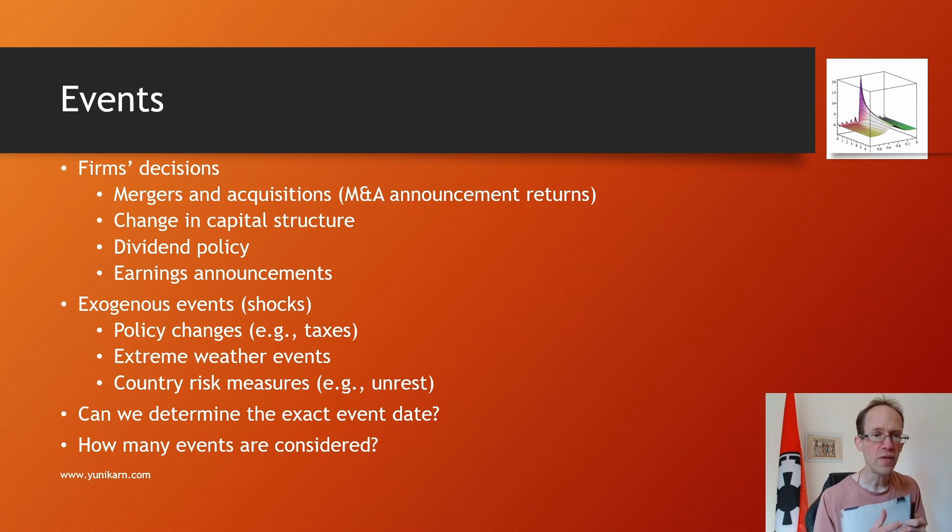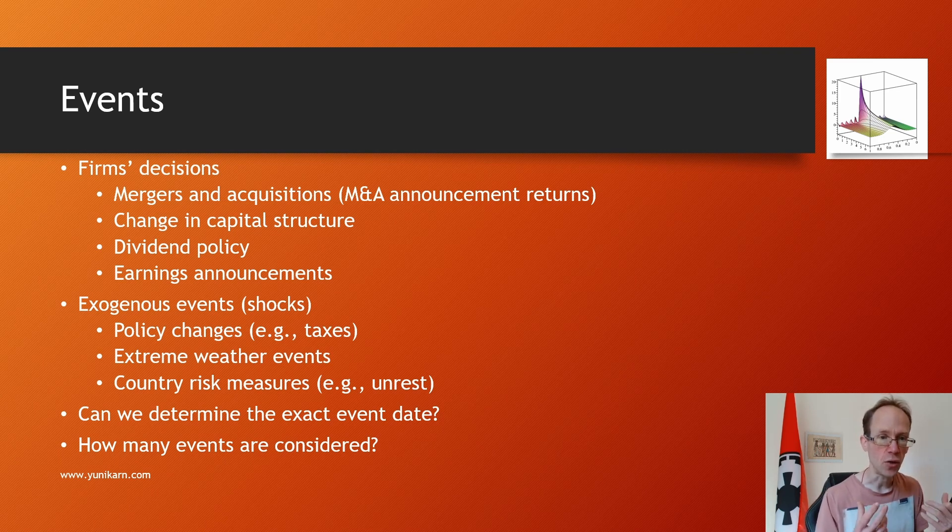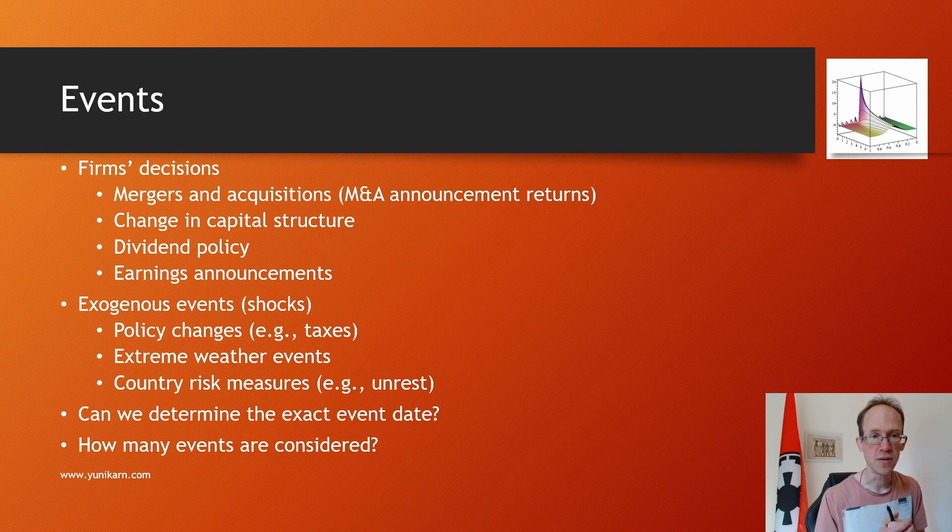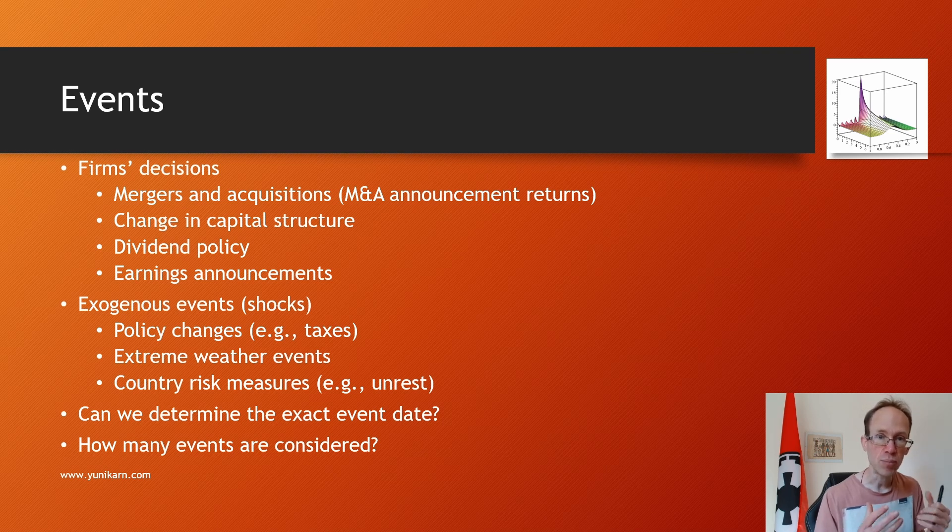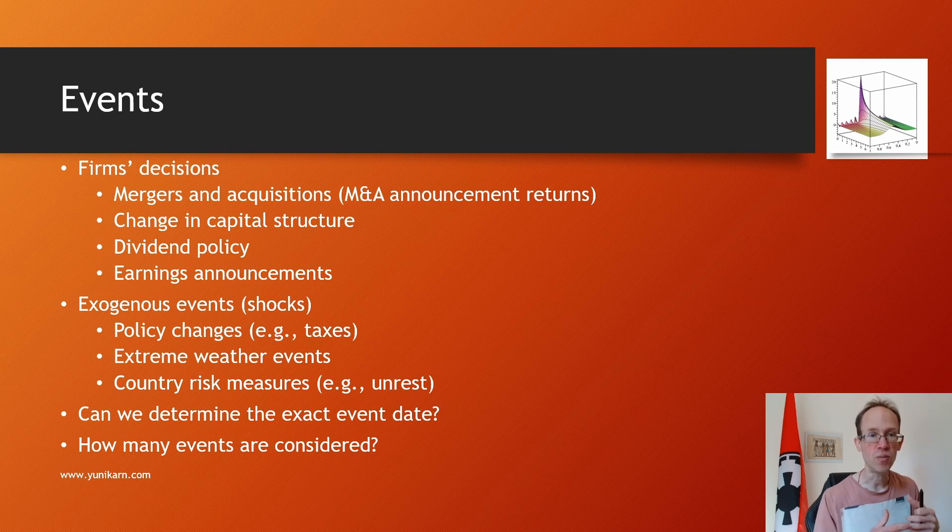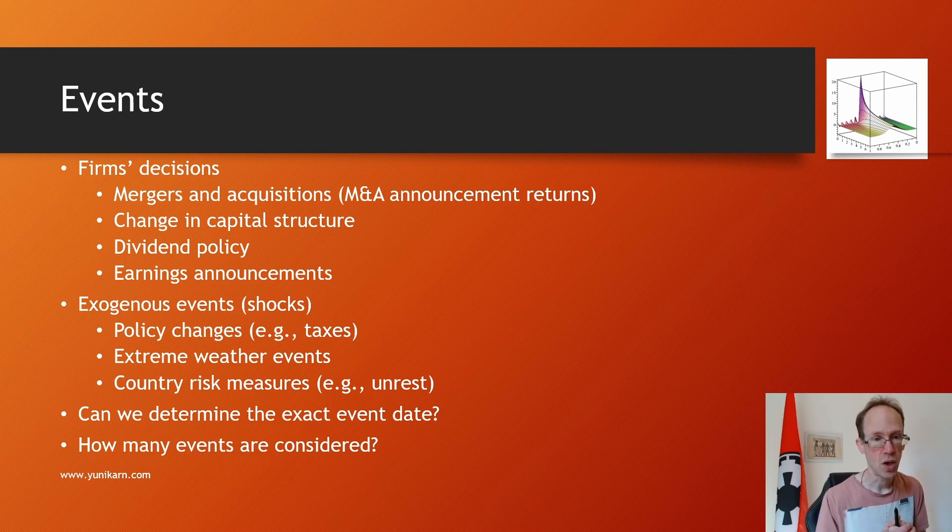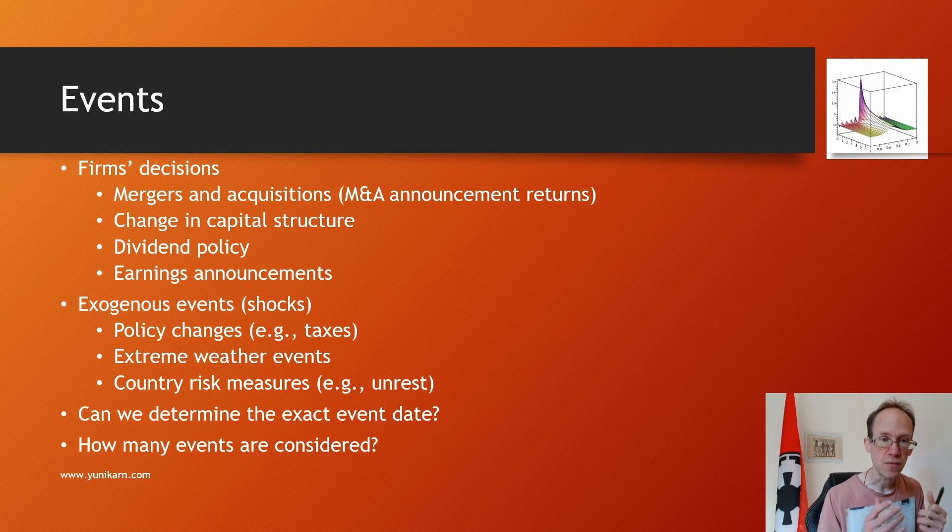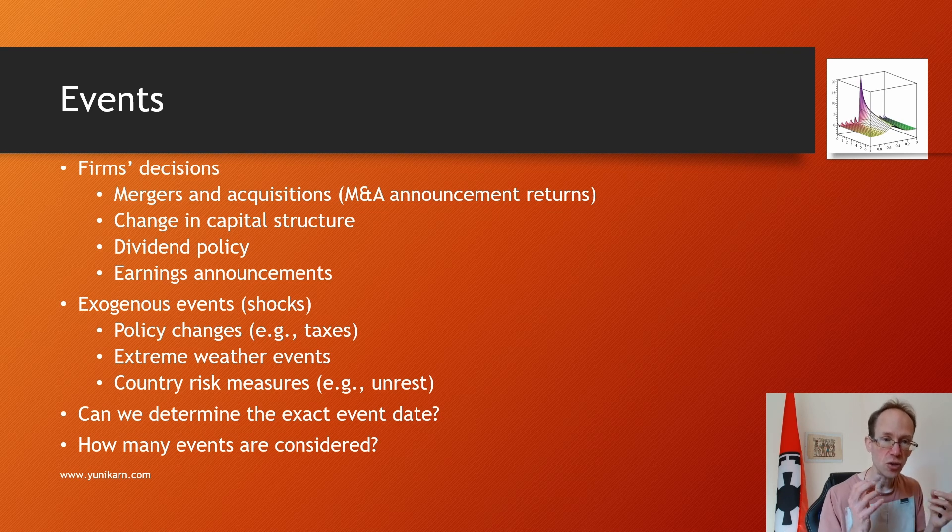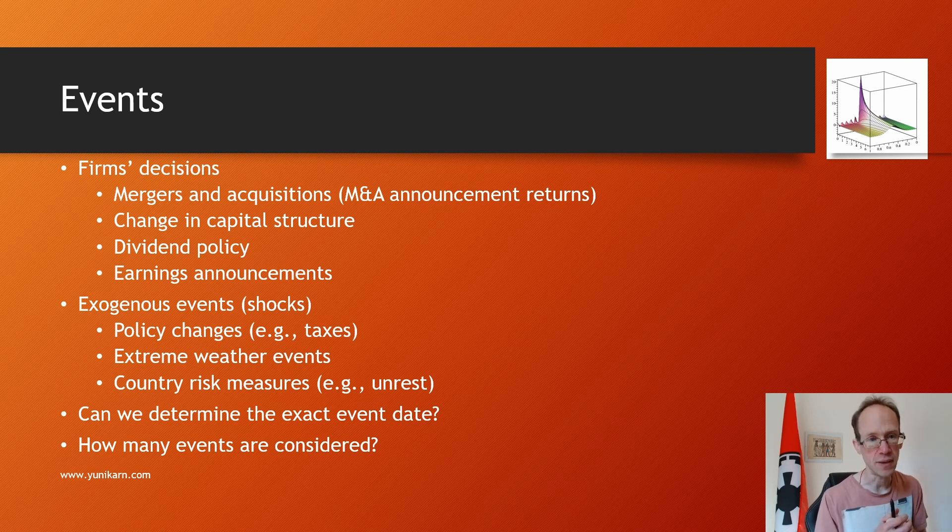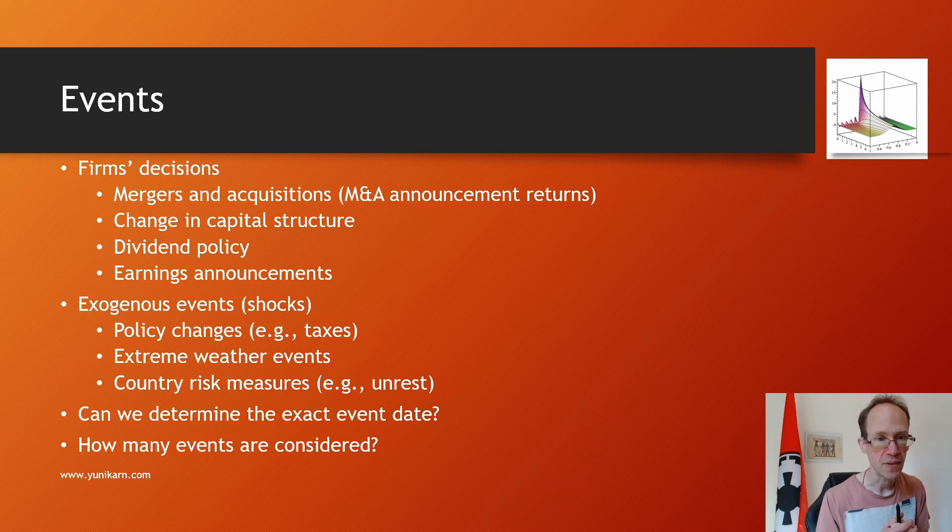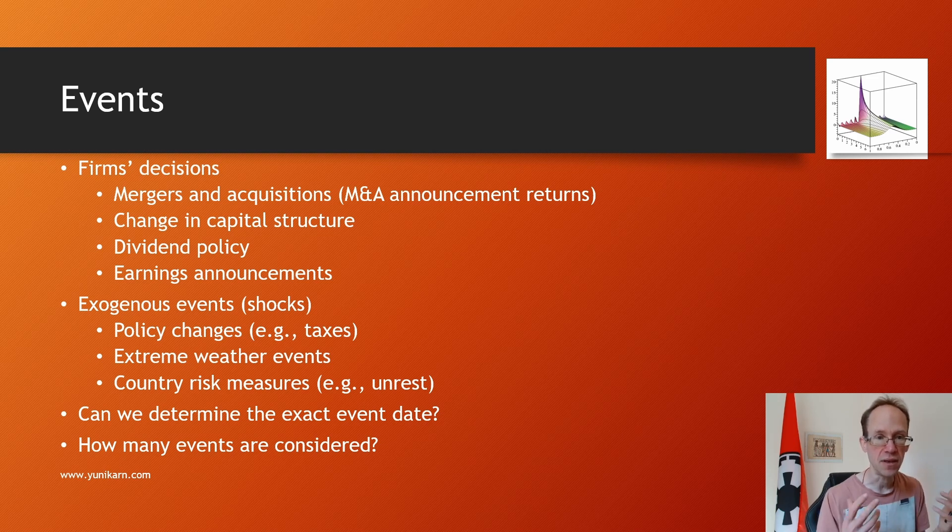Moreover, we can also explore exogenous events or shocks, such as policy changes, extreme weather events, and country risk measures. Of course, we must be careful to ensure we can determine the event date precisely. It is possible to handle several events, assuming that we are independent of one another.